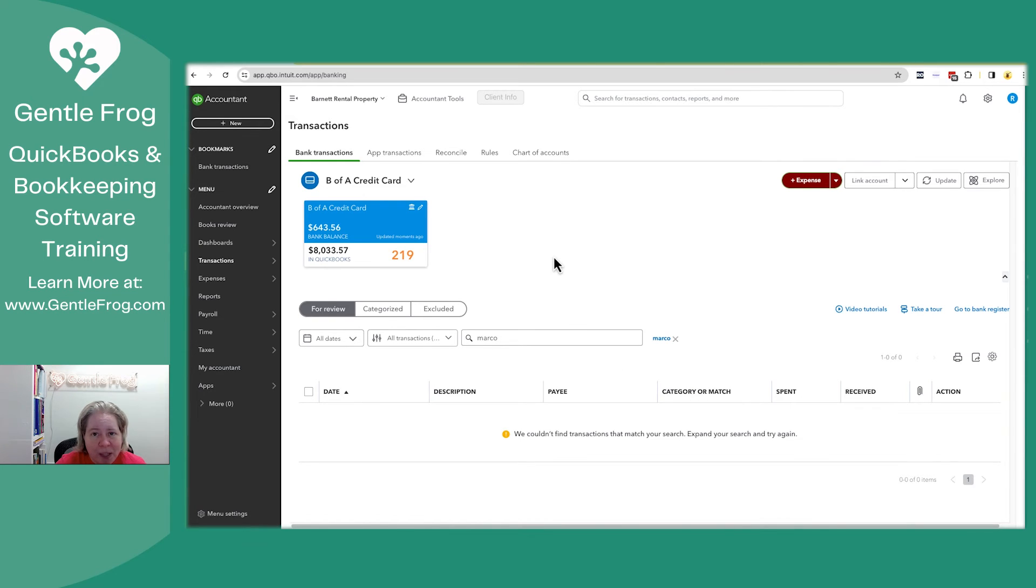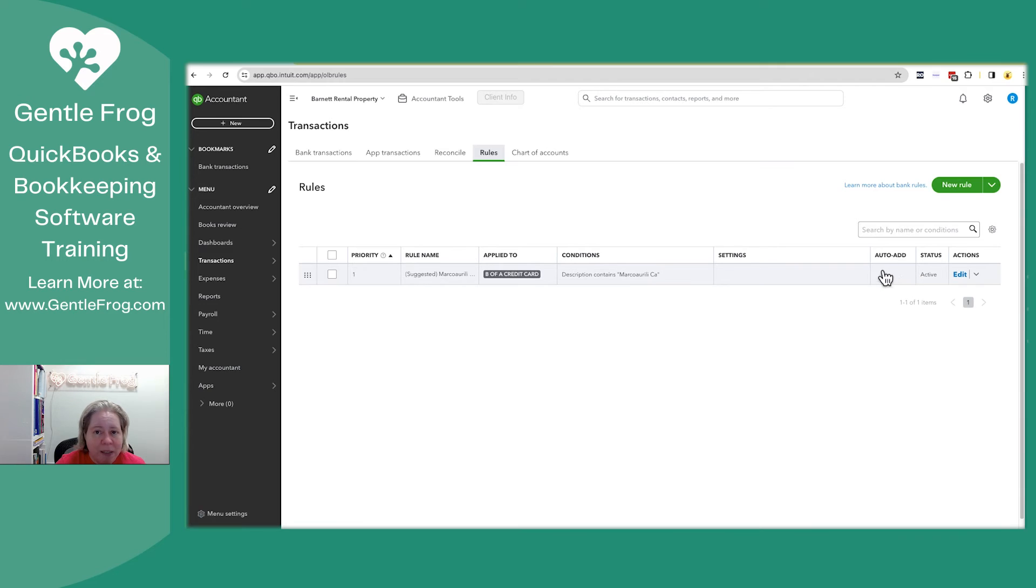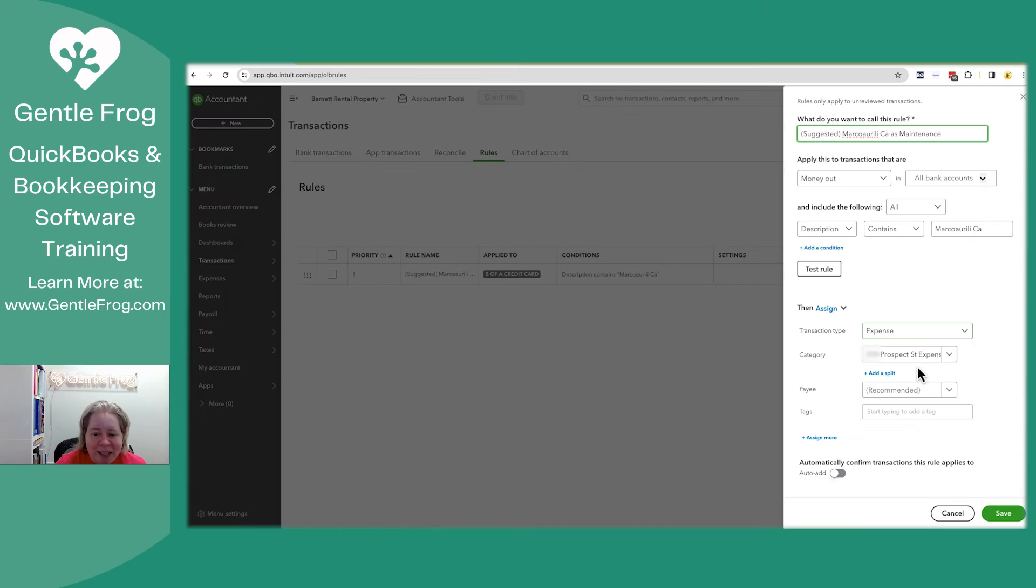If you want to know if you have any auto add rules set up, you just go to the top of your screen and click on rules. You'll then see a list of your rules over to the right. If auto add is set up, you'll see a green plus with a box around it. I'm going to click on edit.